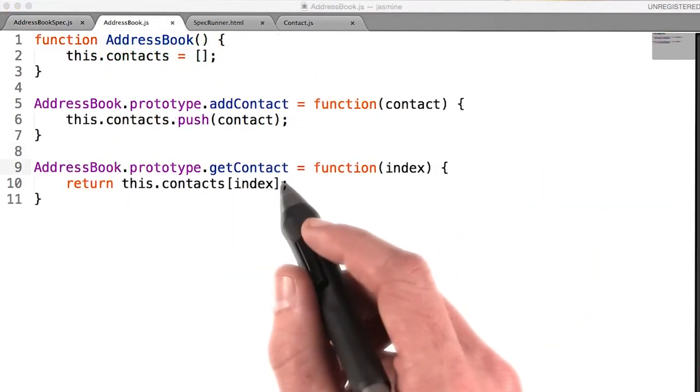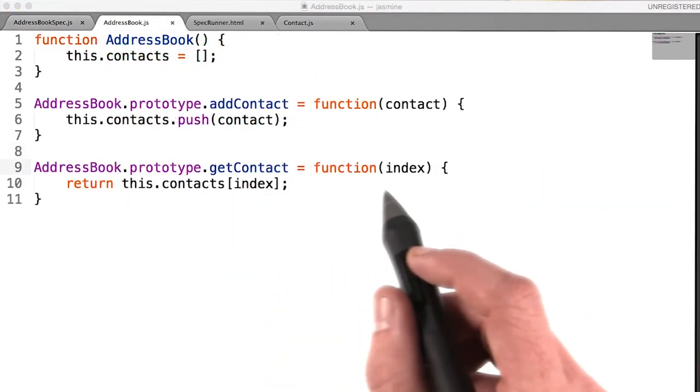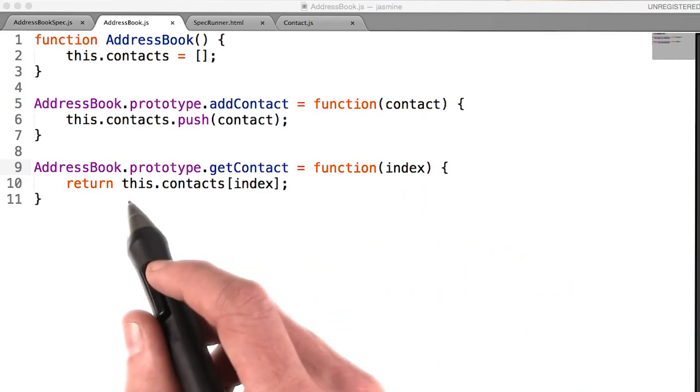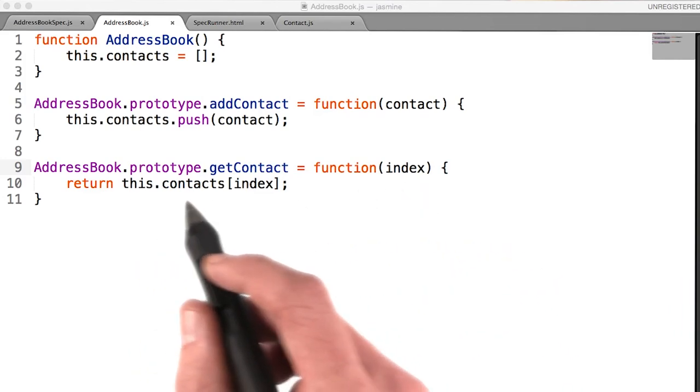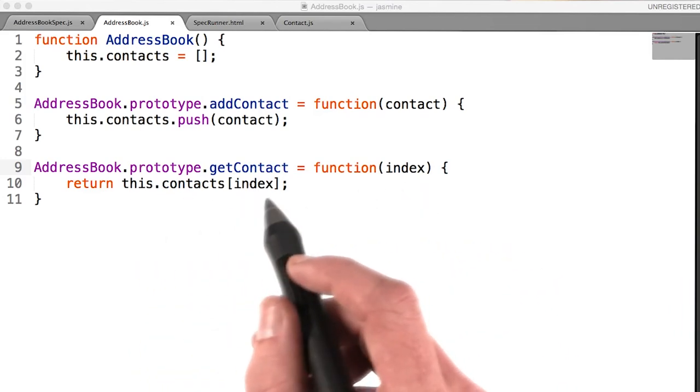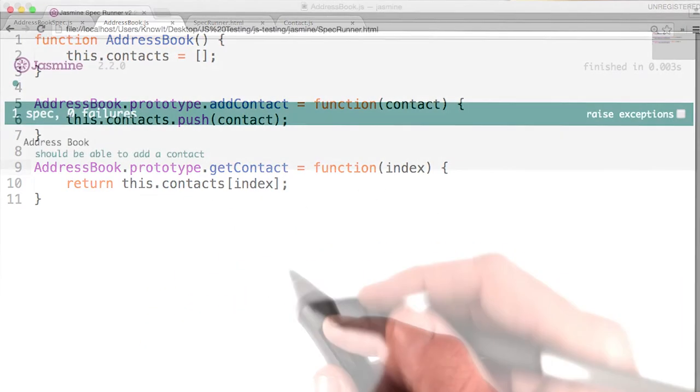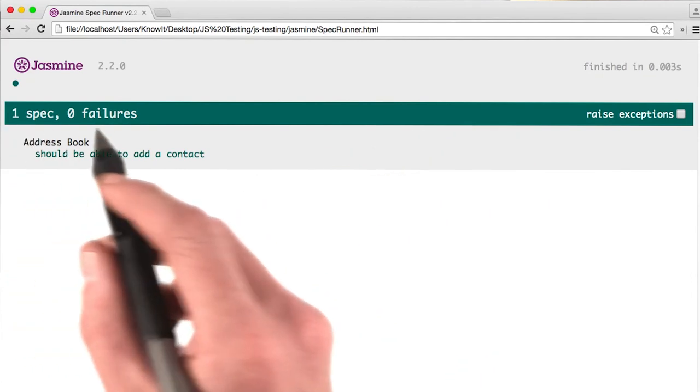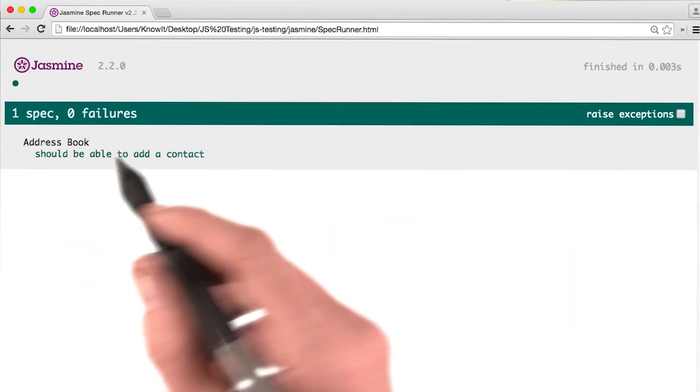So I wrote a get contact function, which just accepts an index and returns the element of the array with that index. If I reload my spec runner, I now see that all my specs are passing.